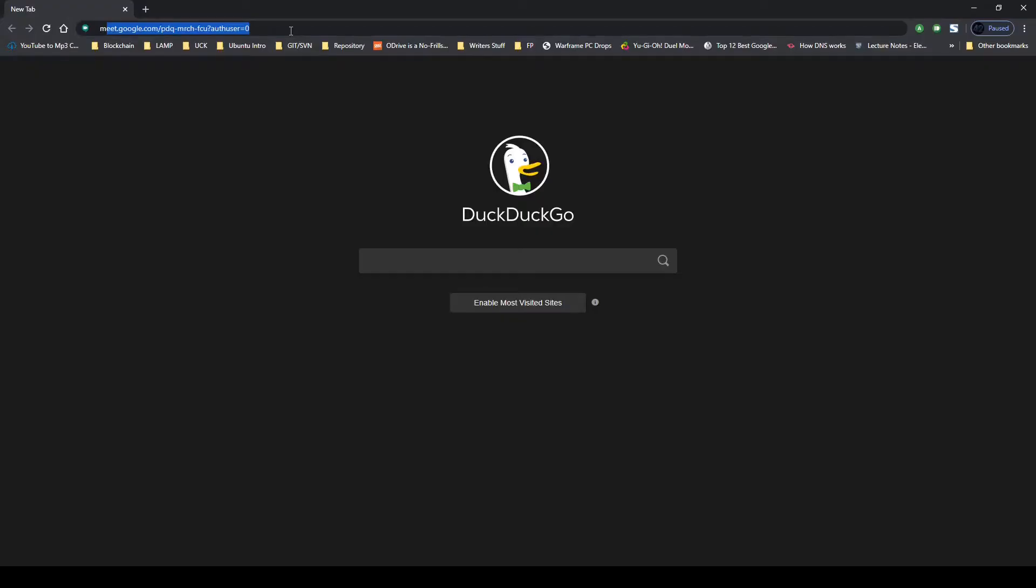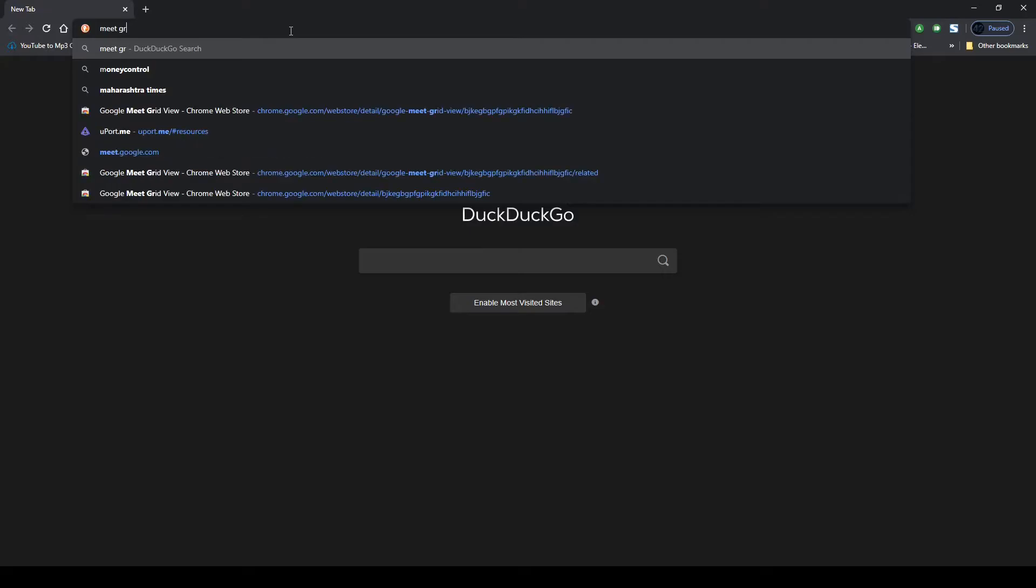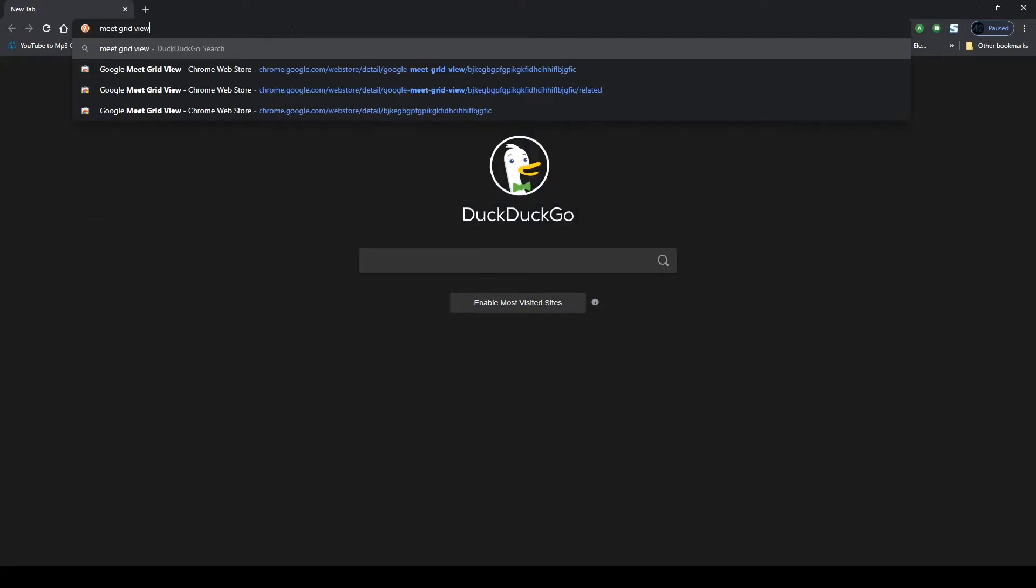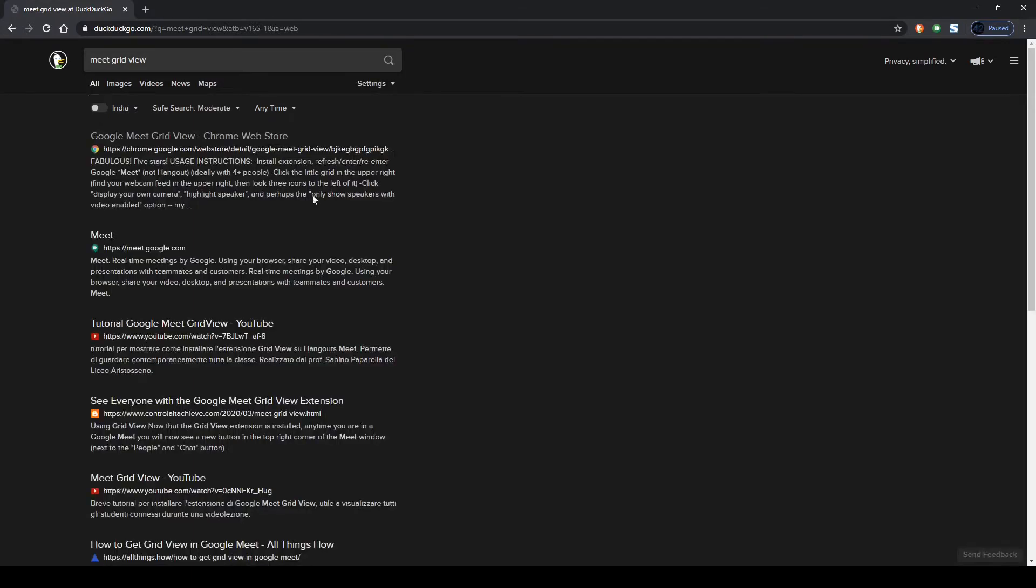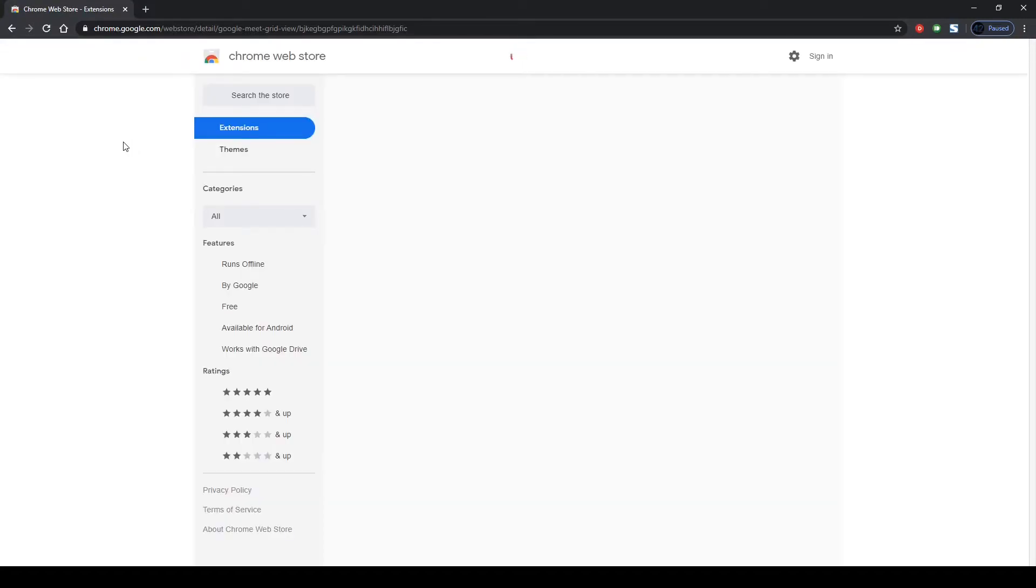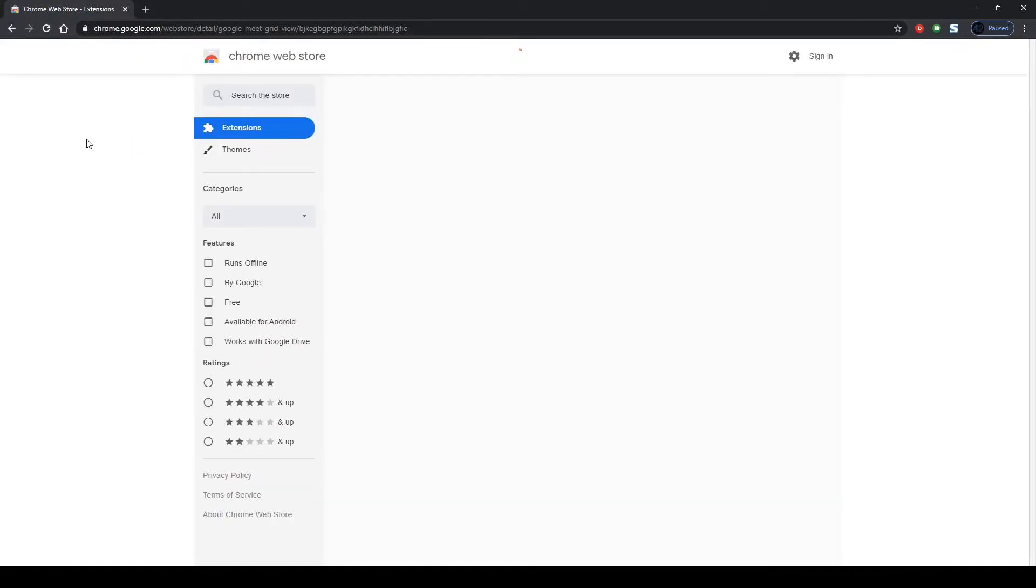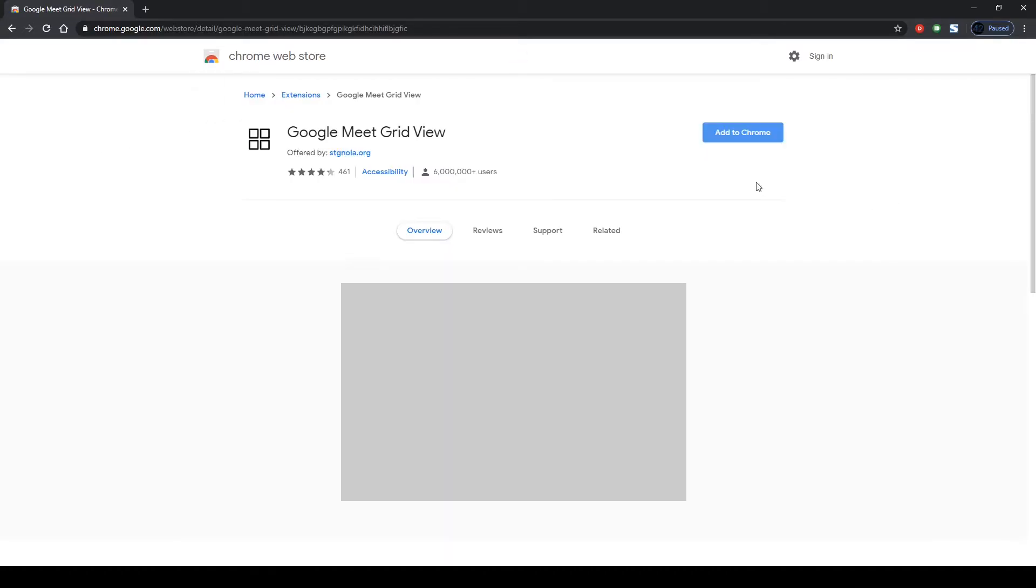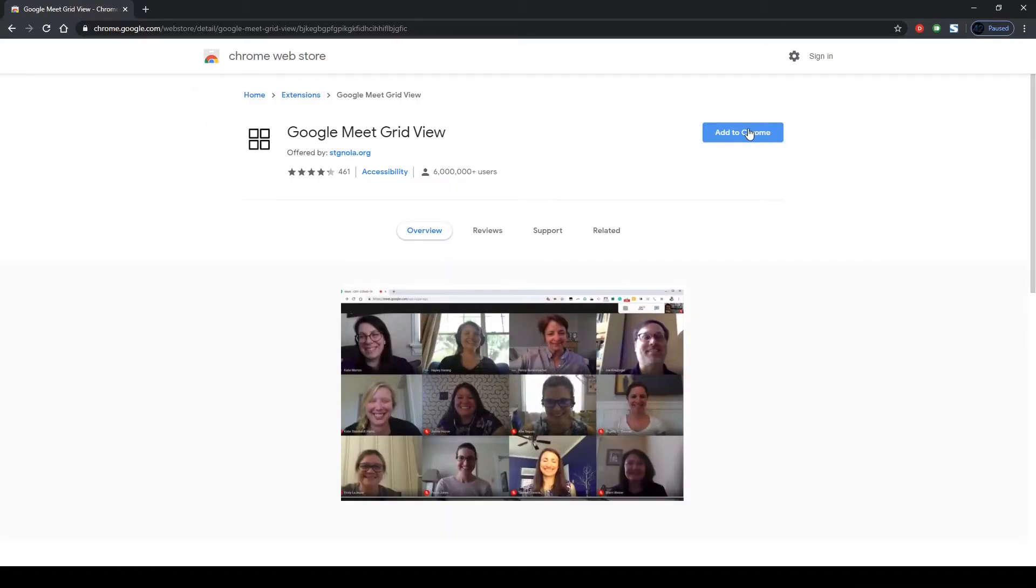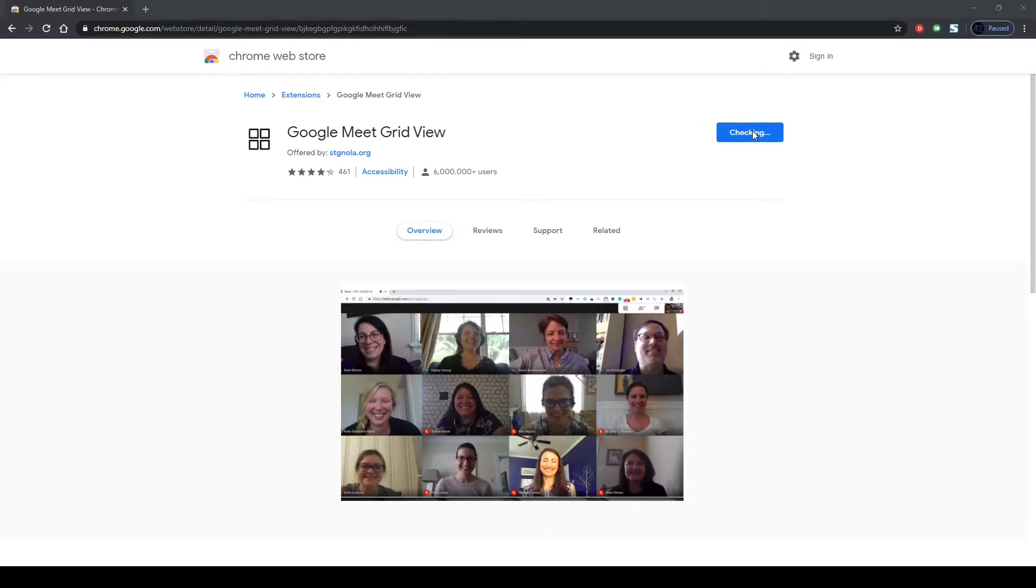It's a very simple step. You search it in the Chrome Store or just Google it. The very first thing you're getting would be the Chrome Store itself. Add it to Chrome. Do you want to add extension? Yes, I want to add the extension and it will simply install. That's it.